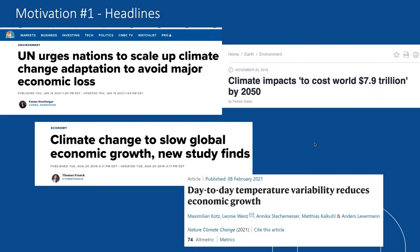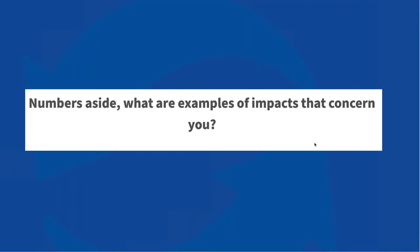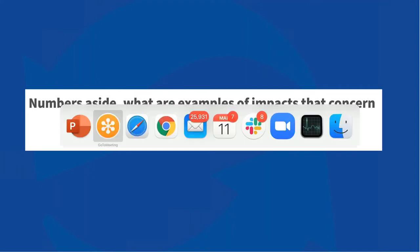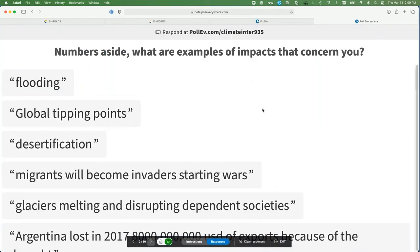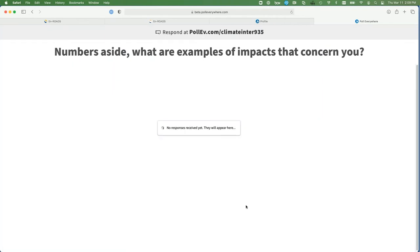You see a number like $7.9 trillion — that's a prediction, but we can possibly avoid much of that. How would we? That's what En-ROADS does: it allows you to change the future, not just accept it. But beyond the numbers, I want to take a step back as human beings about what this means to us. Let's not just think about this as a question of dollars, but instead think about the kinds of things that matter to you. Please go to Poll Everywhere — numbers aside — what are the examples of impacts on people, on other species, in particular places?